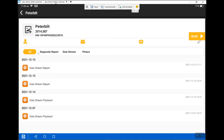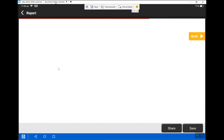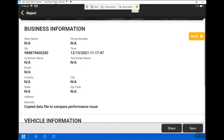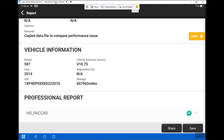You can look at all the files, you can just look at diagnostic reports, or you can just look at data stream or pictures. I'm going to choose diagnostic reports and click on it. Here it shows the report that you filled out earlier.